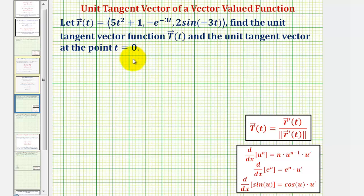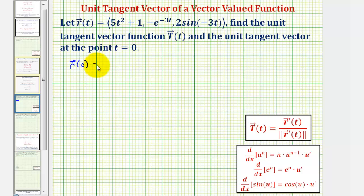Let's begin by determining the point of tangency on the curve by finding r of zero. To find r of zero, we'll substitute zero for t into r of t, so the x component would be five times zero squared plus one, which would be one.